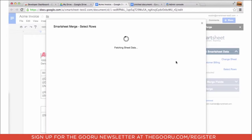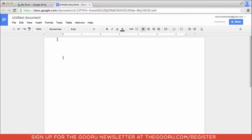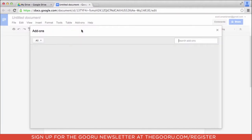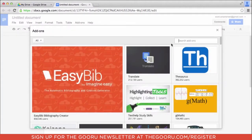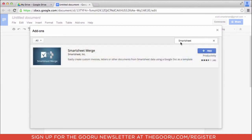Add-ons have been providing additional features for docs and sheets and forms for about a year now. To find these add-ons, a user can go to the add-ons menu, get add-ons, search for the add-on we want to install, and then install it.